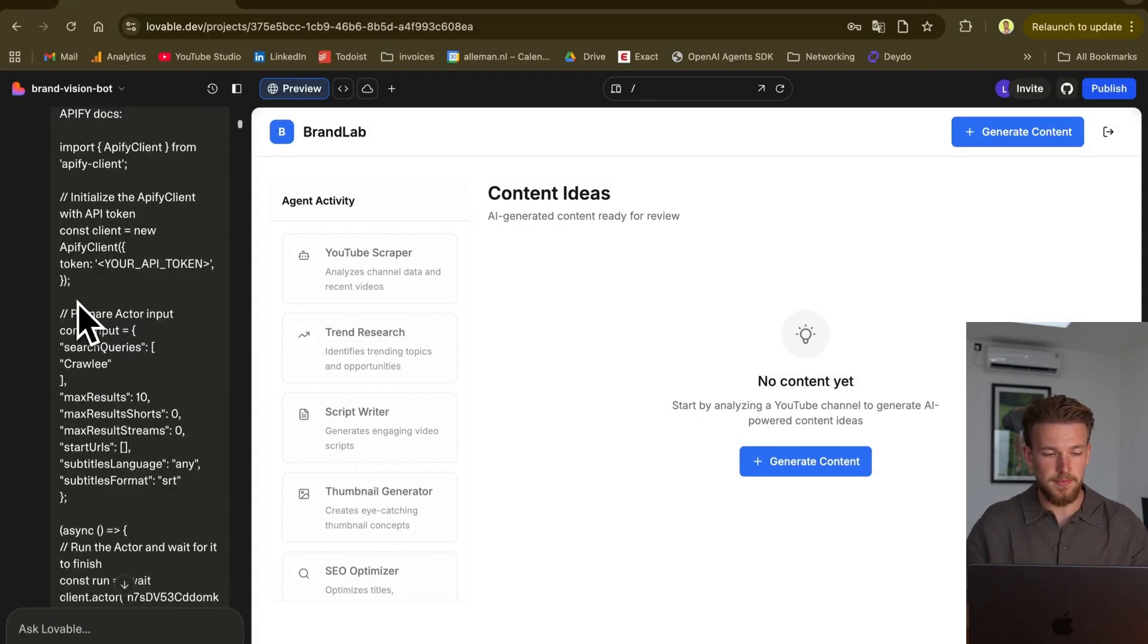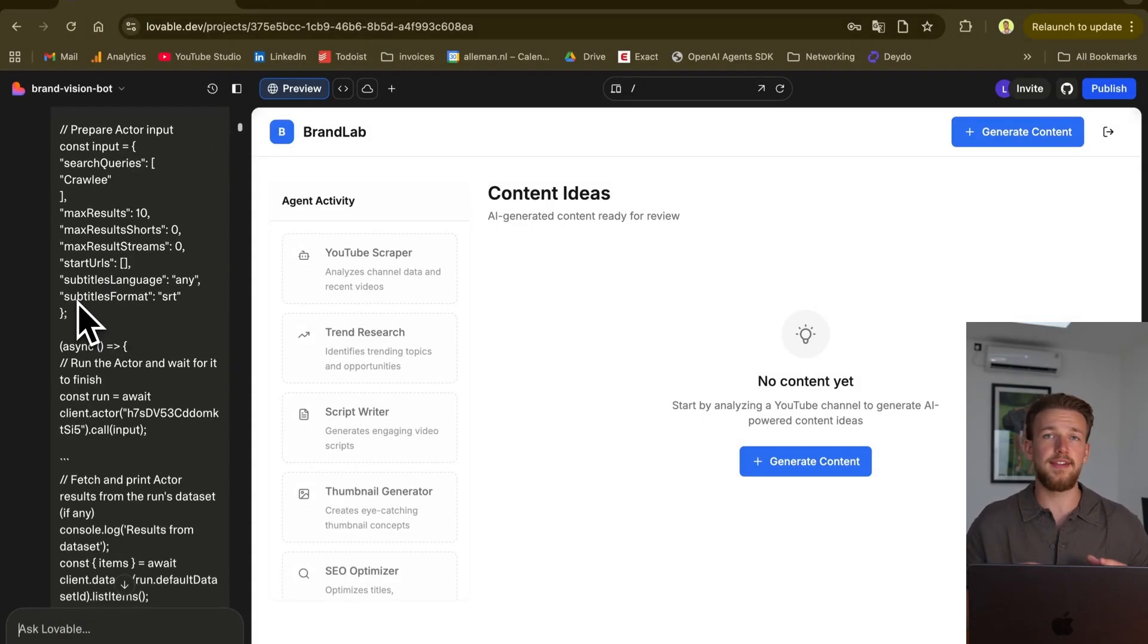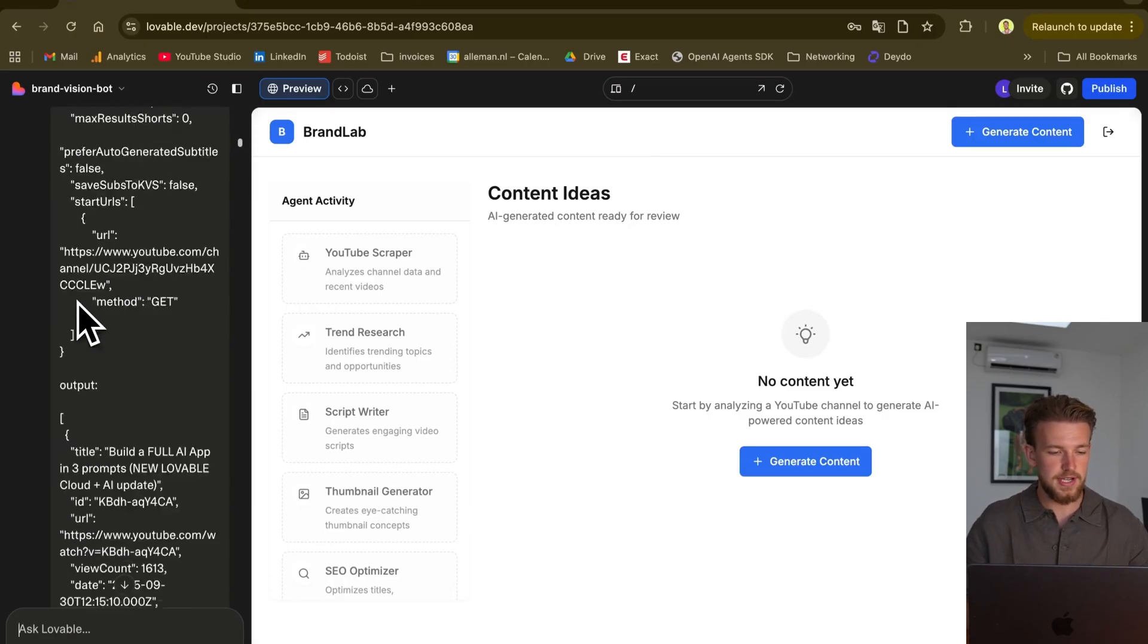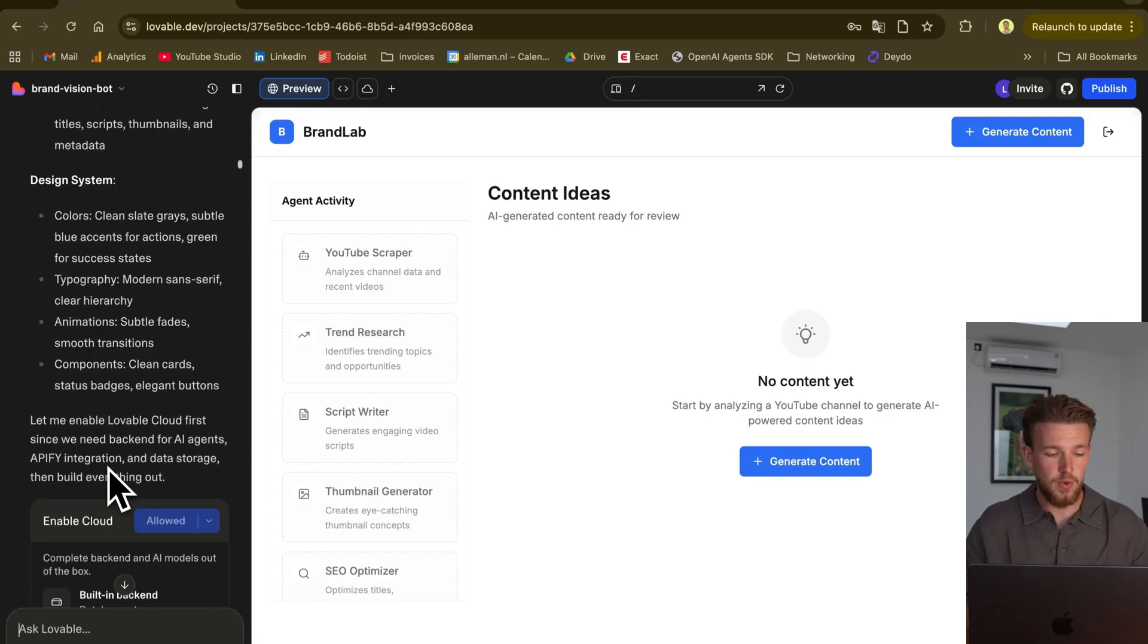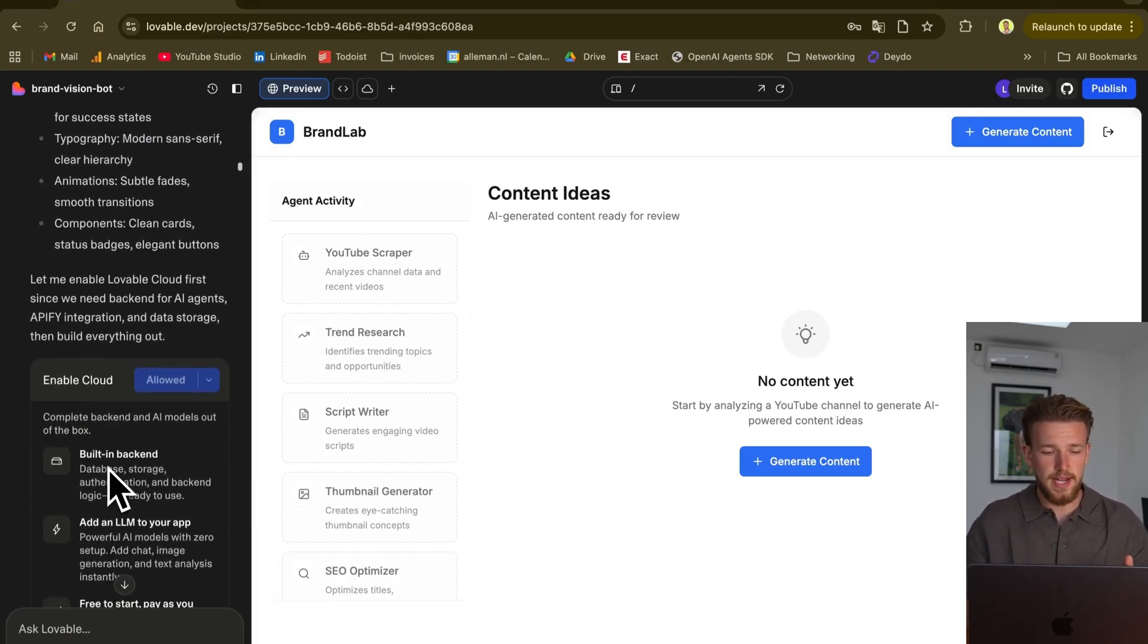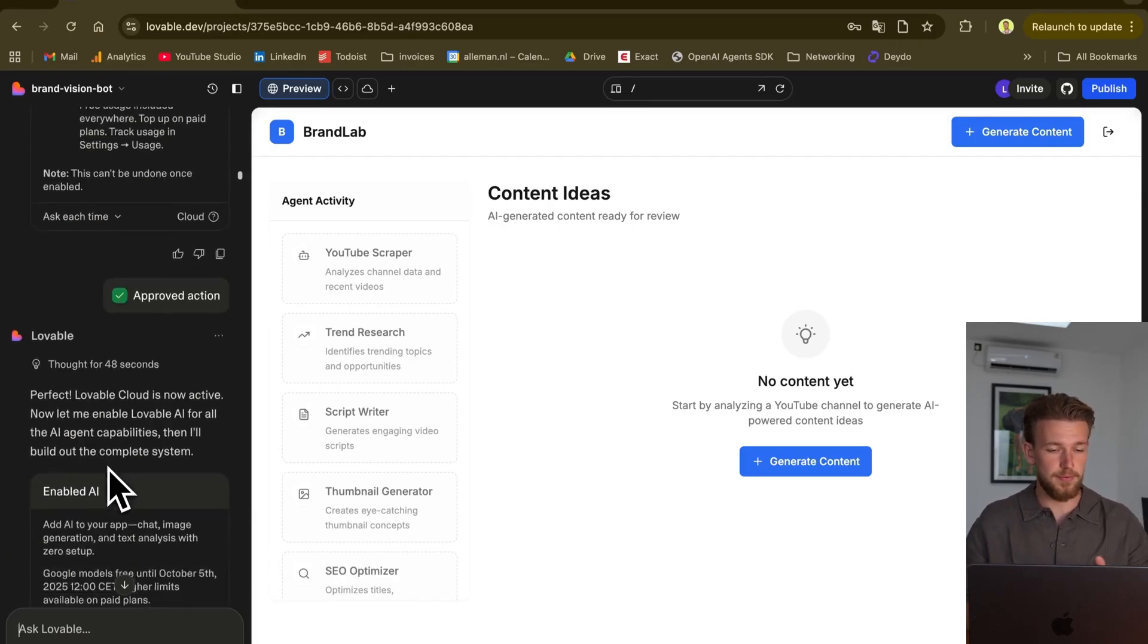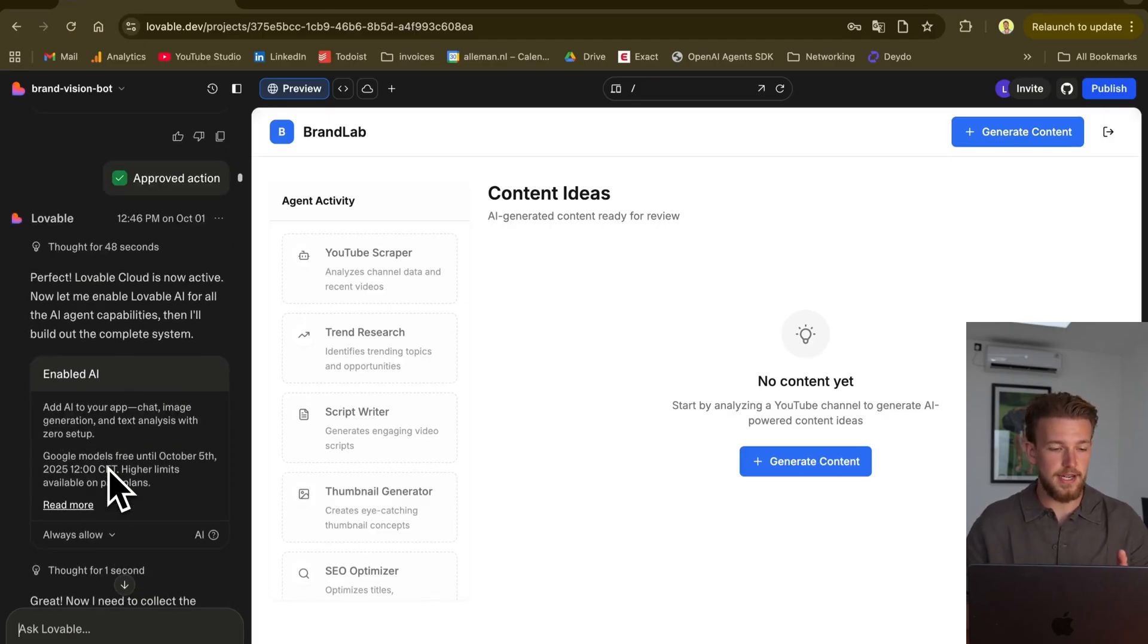It all started with this prompt, and basically what I then did is it already understood everything it needed to do. It recognized that we needed to enable Cloud for this, because obviously we are using a lot of backend functionalities here. So we then just said okay, enable that, we approve it.